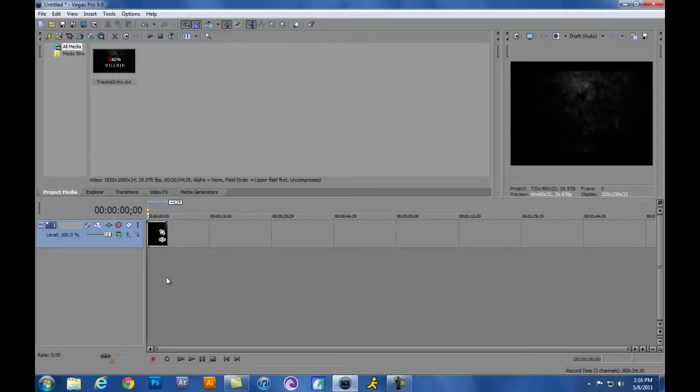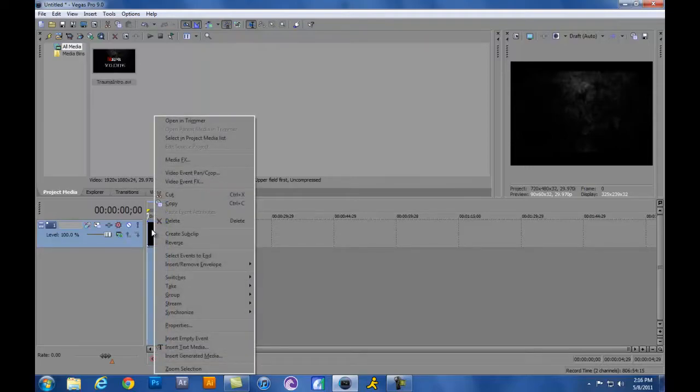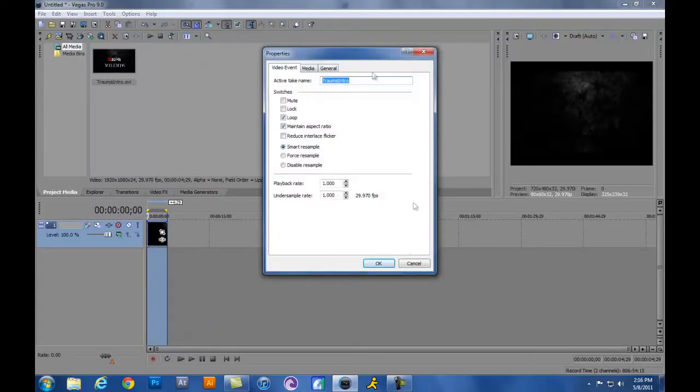The first thing I like to do whenever I open a video is just highlight the whole entire video that you want to use. Right click it and go to Properties. Right here you'll see all your properties that you have.